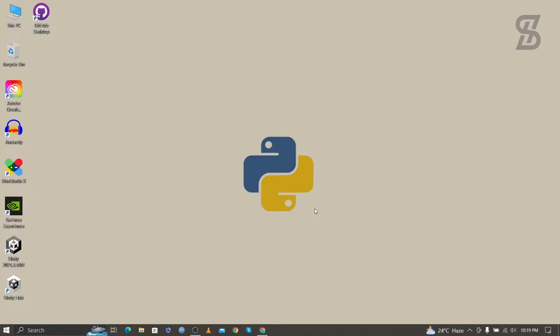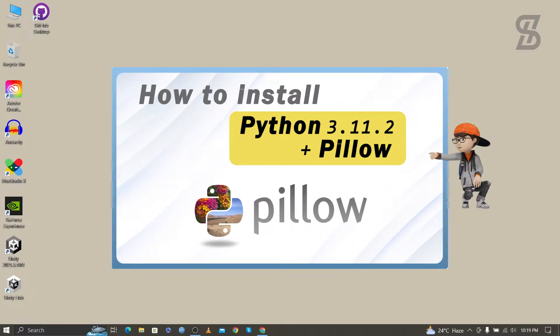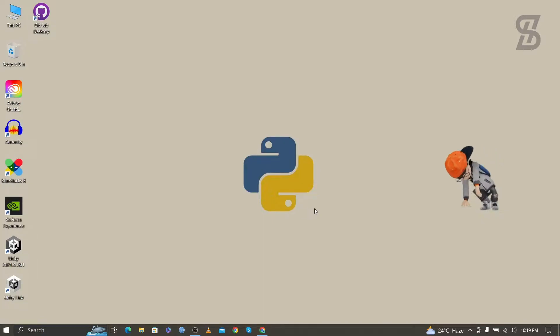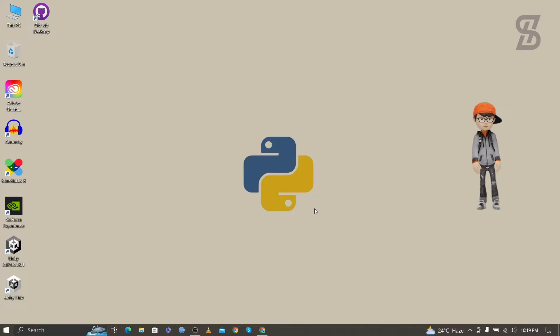Hello guys, welcome back to another video. In this video I'm going to show you how to install Pillow with Python 3.11.2, how to verify the installation of Pillow, and how to import it. But before you install it, first you need to install Python with pip on your device.